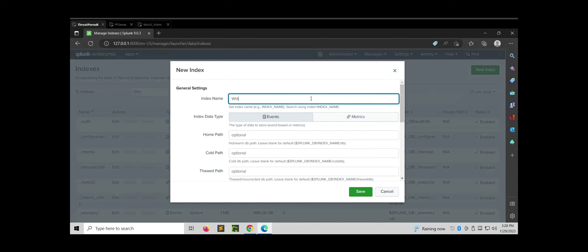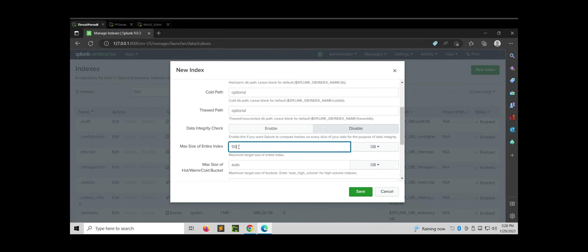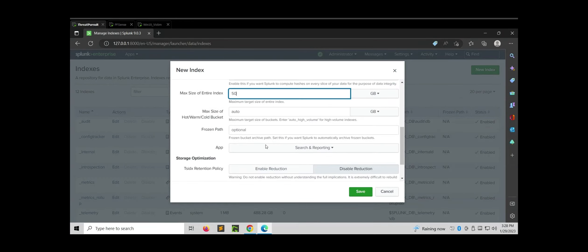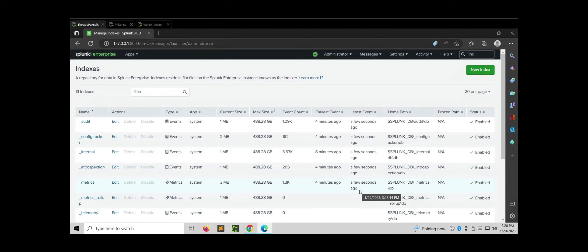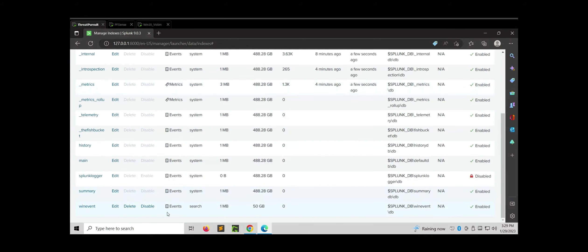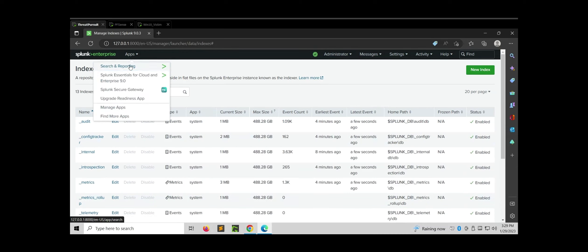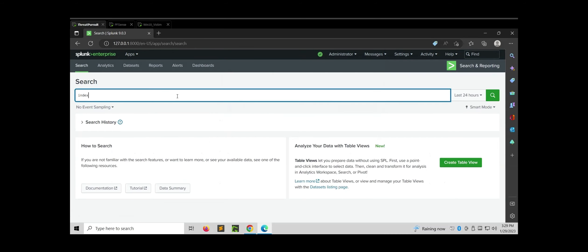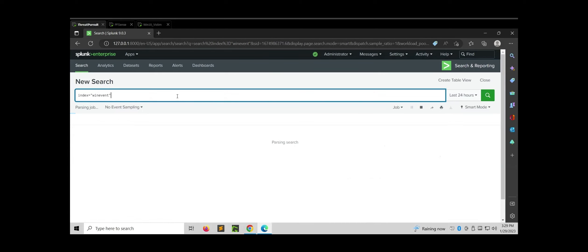Let me enter the index name. I'm going to reduce the size to 50 GB, though it is not required. I'll keep the rest as default and click Save. The new index is in place — we can see it. The size is showing 1 MB, although it is empty and does not contain any data. Let's verify it by searching the win_event index in the Search and Reporting app. We should not see anything since it is empty — and indeed, no results are found.